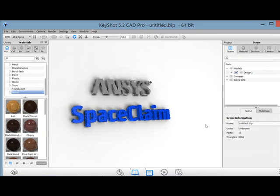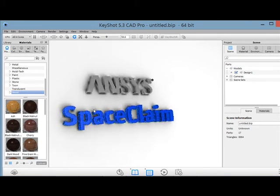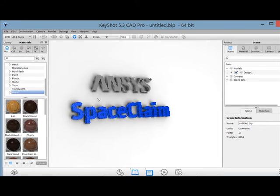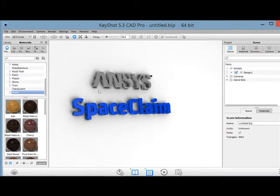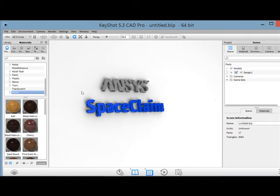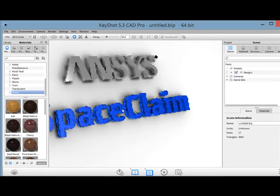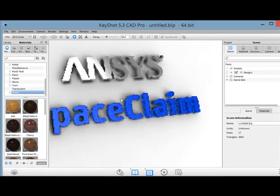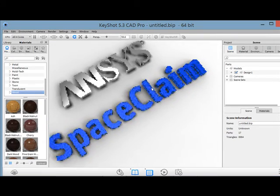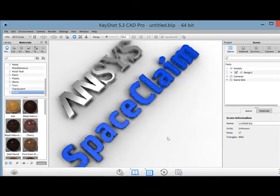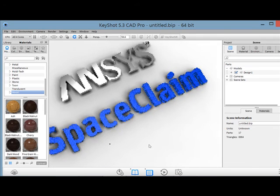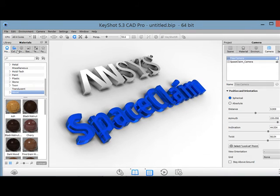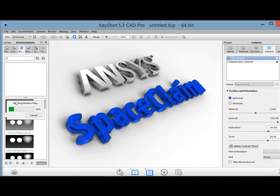So in KeyShot here you can manipulate your view and give it something a nice sort of 3D dimension. As well you can change the lighting environment.